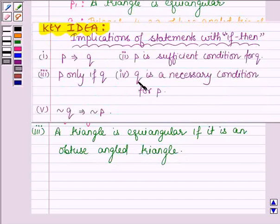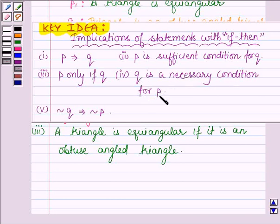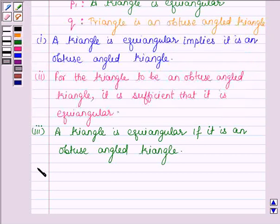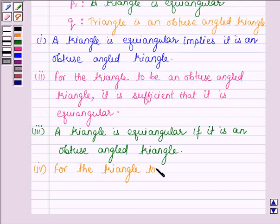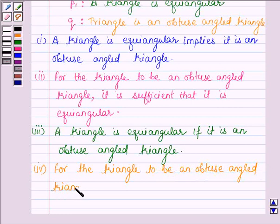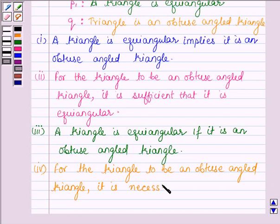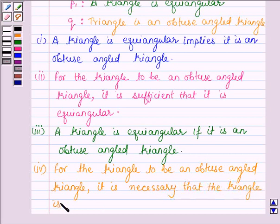The fourth implication is: Q is a necessary condition for P. So here we will have Q is a necessary condition for P1. Thus, the fourth statement is: for the triangle to be an obtuse angled triangle, it is necessary that the triangle is equiangular.